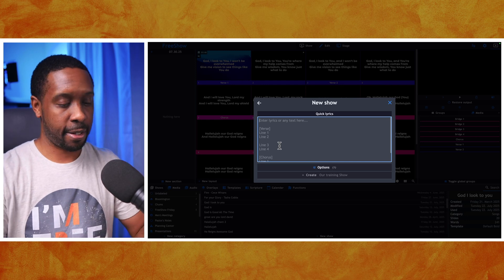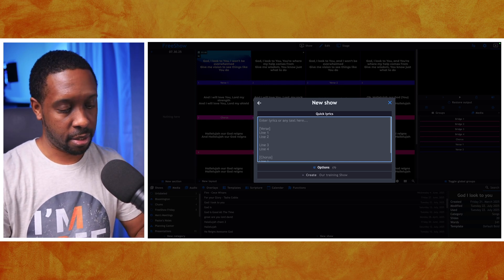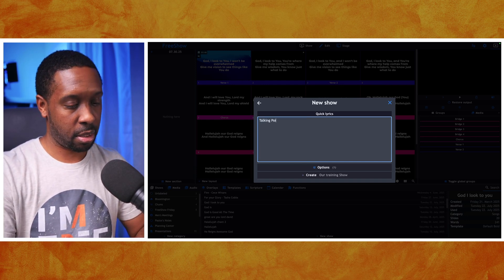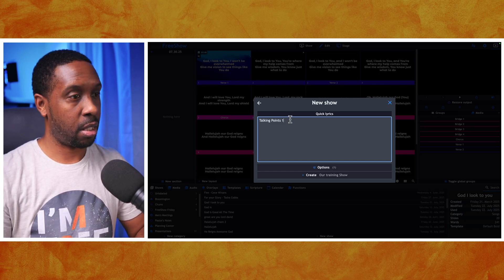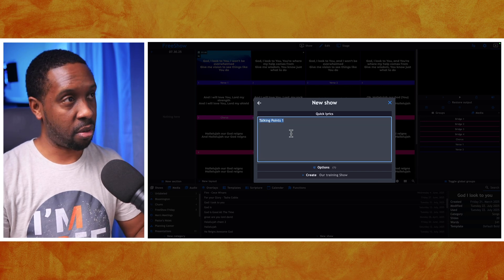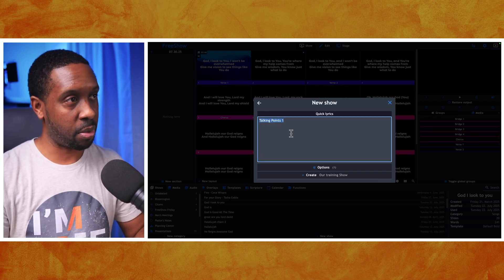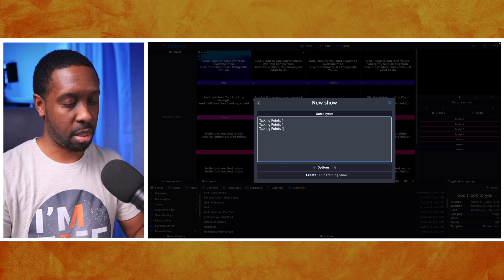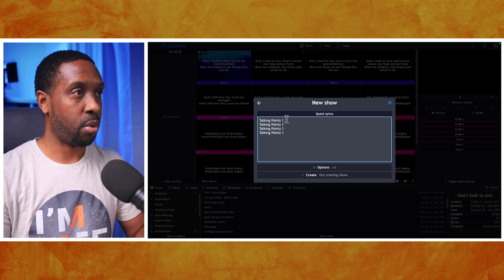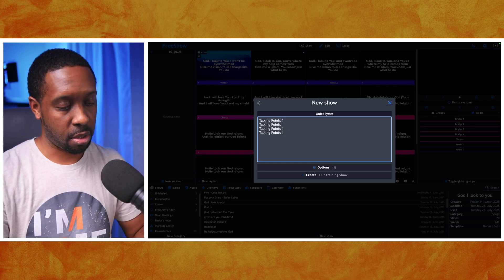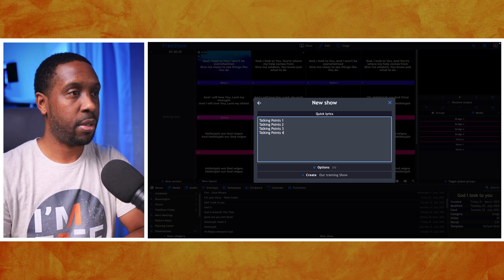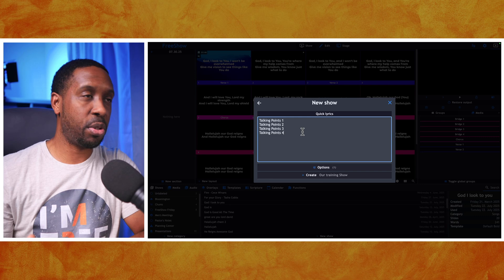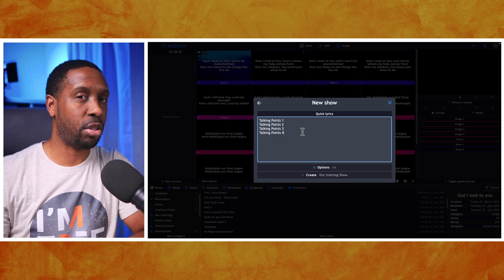Let's demo Quick Lyrics. I'm going to put in some talking points — Talking Points One — and then I'll copy and paste in more, making them Two, Three, and Four. There are no scriptures in this right now, but some of your pastors' or teachers' notes may involve scriptures and that's fine — there's another way to handle that.